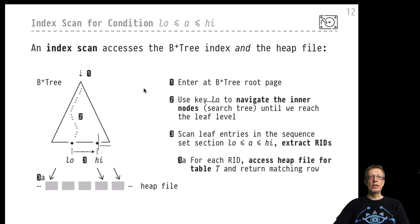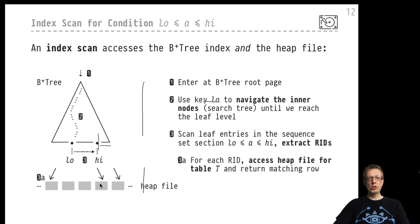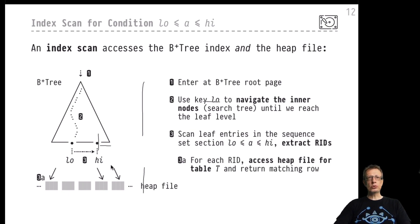Both the index structure and the heap file are participating in this process. We're hoping we don't have to follow too many pointers from the sequence set scan down to the heap file, because each such heap file access costs — potentially incurring physical I/O if the page is not already in the buffer. There is a real trade-off to be considered here, which I'll come back to in a minute when we switch over to the PostgreSQL terminal.